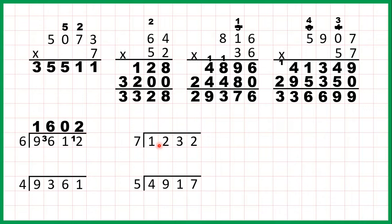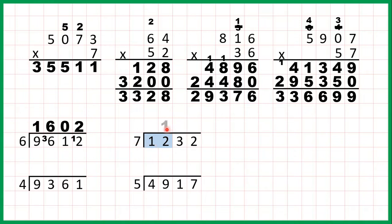Now let's try 1,232 divided by 7. If we take the first digit we can see that it's a 1 which is less than 7. So if the first digit is less than the divisor, one option is 1 divided by 7 is 0 remainder 1. But I find it quicker when the first digit is less than the divisor to just take the first two digits together and do 12 divided by 7. That's 1 remainder 5 because 1 times 7 is 7, but to get to 12 from 7 you need 5 more, so that 5 is our remainder.